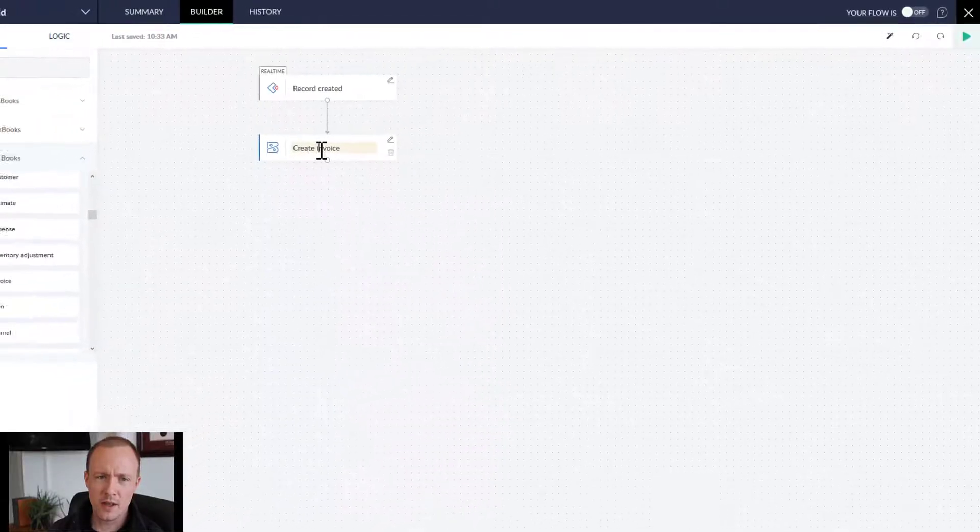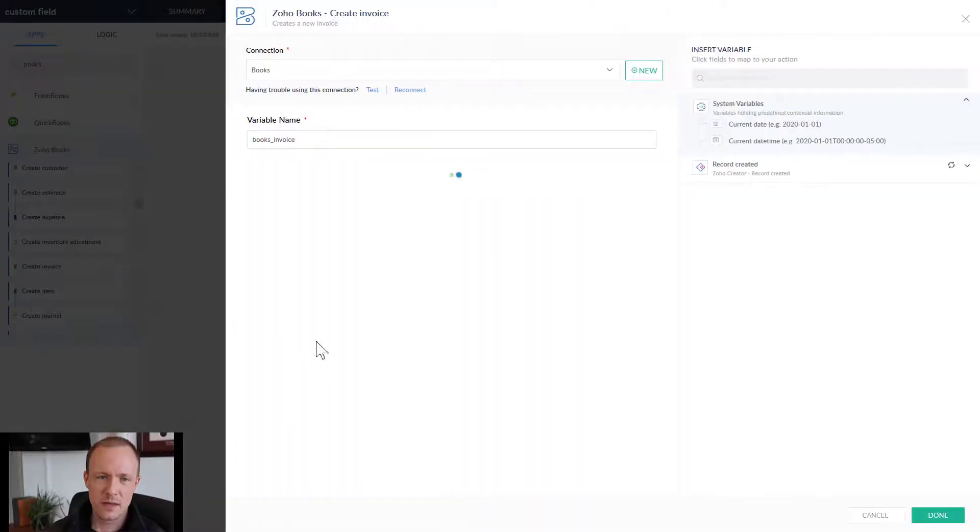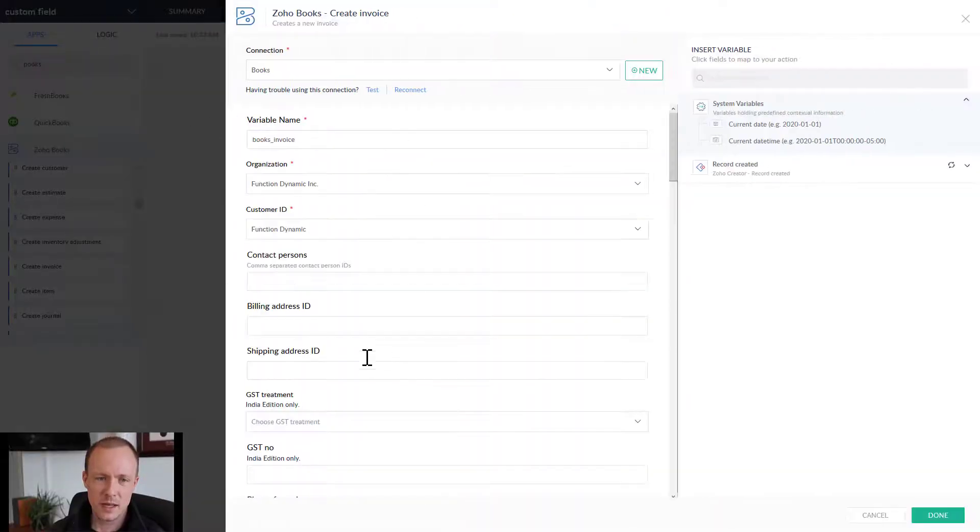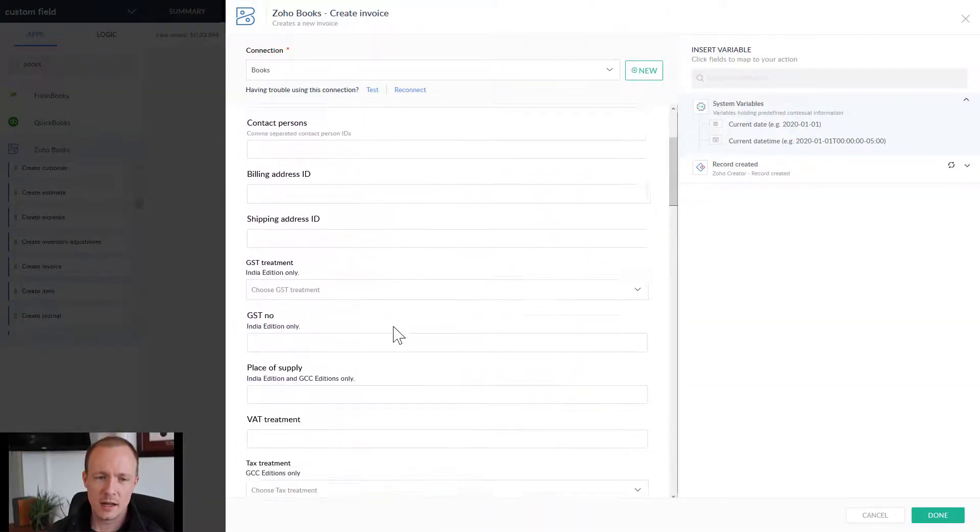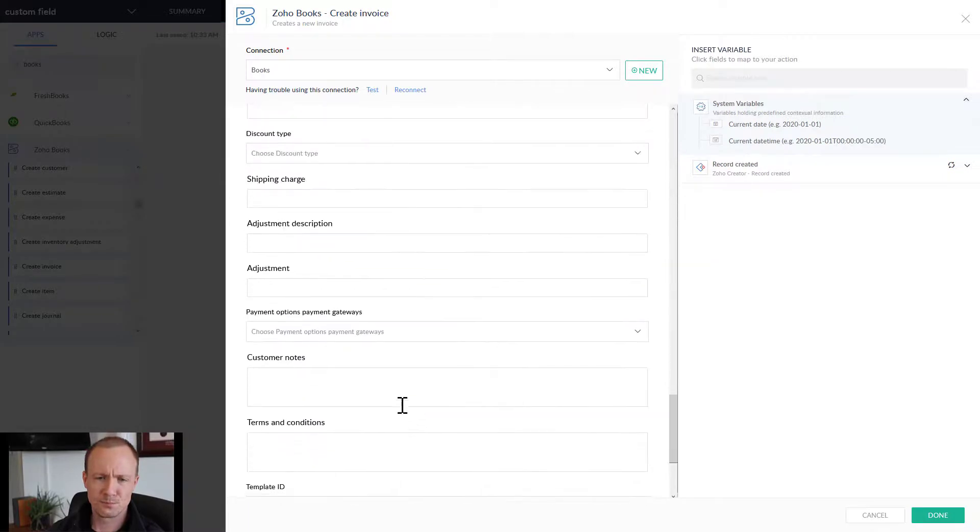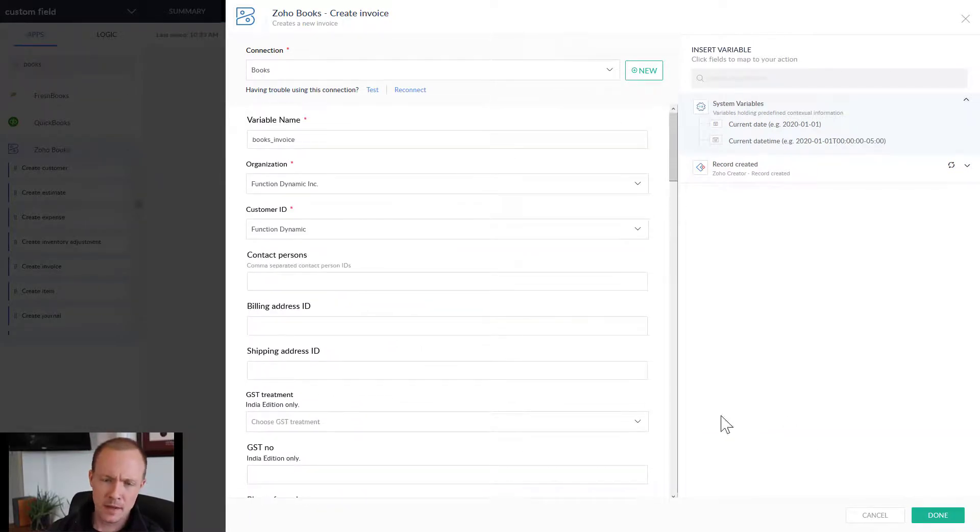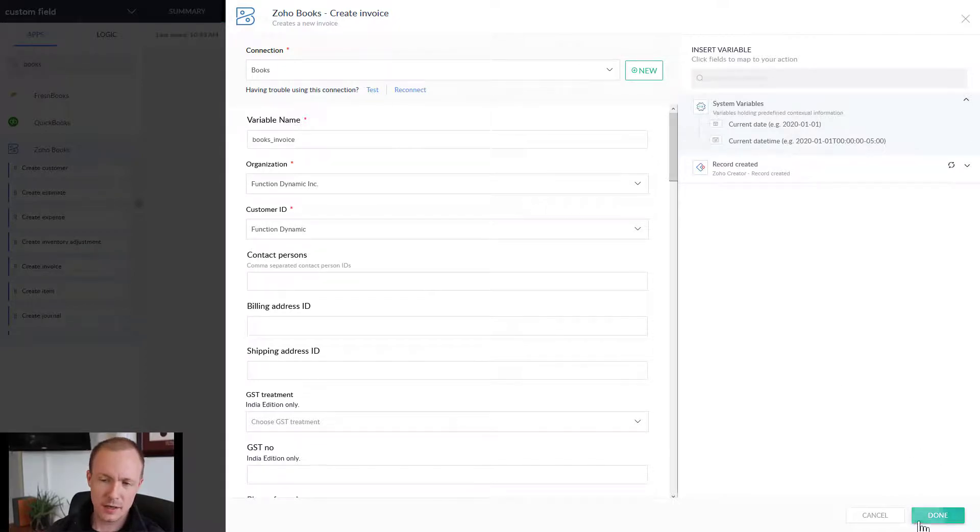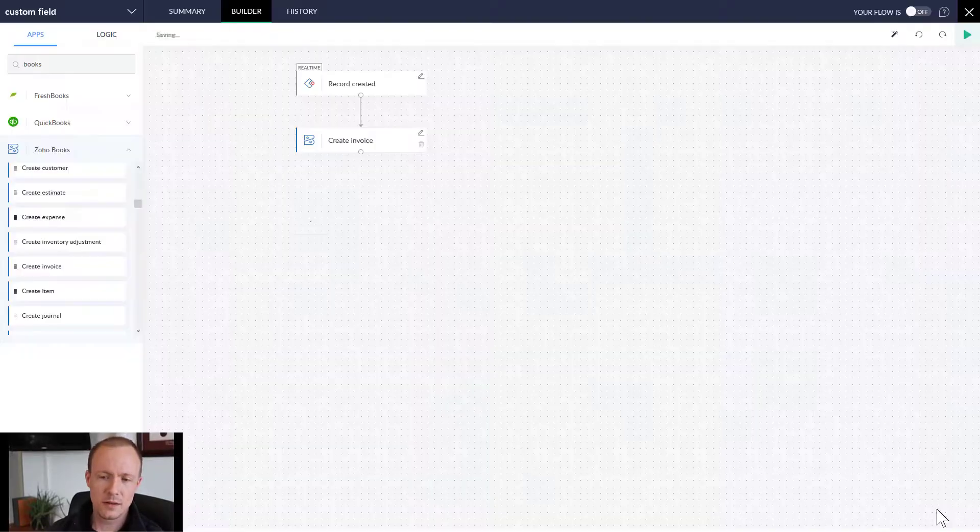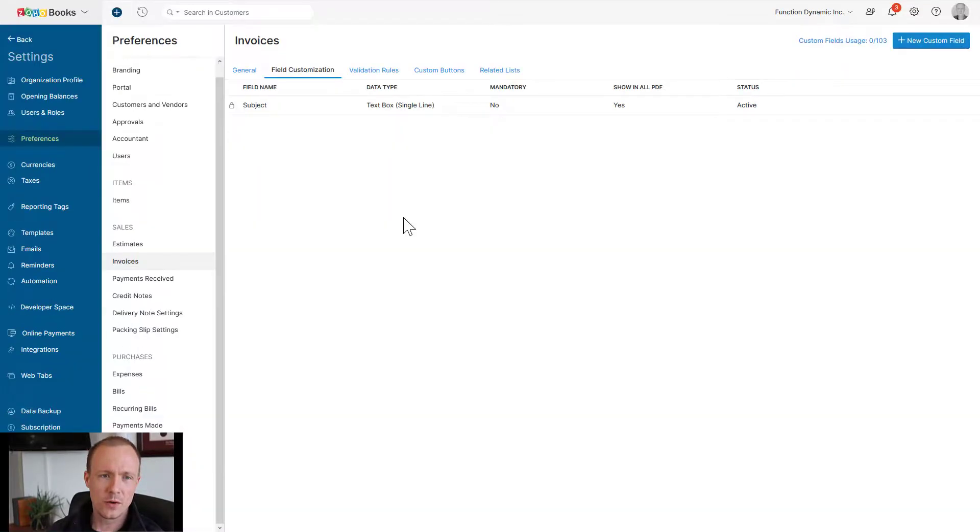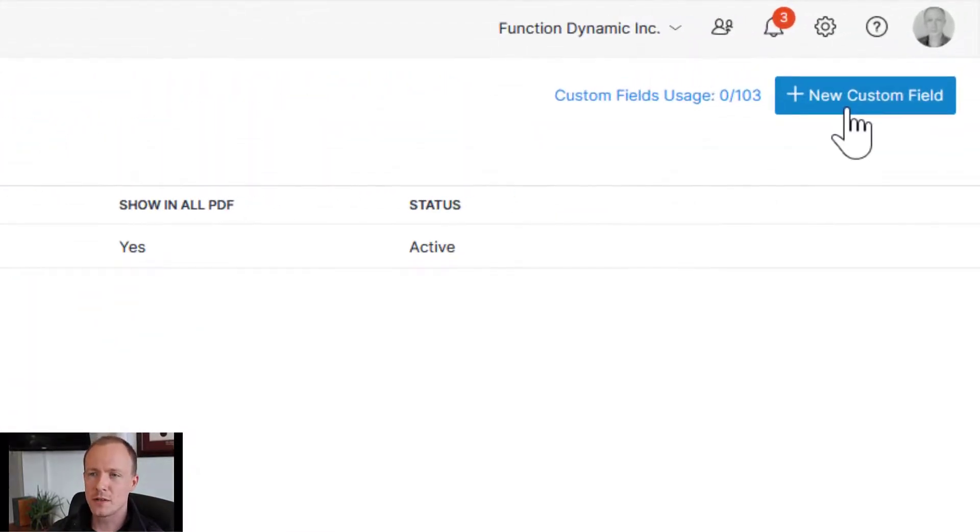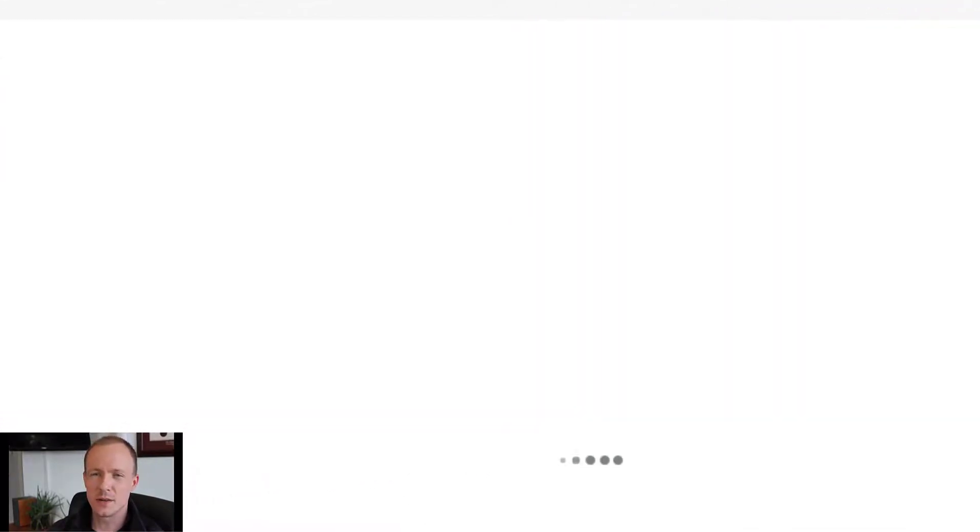So as you can see, we don't have any custom fields in here right now. But that is because on the organization in Zoho Books, we do not have a custom field. So let's throw that in there.